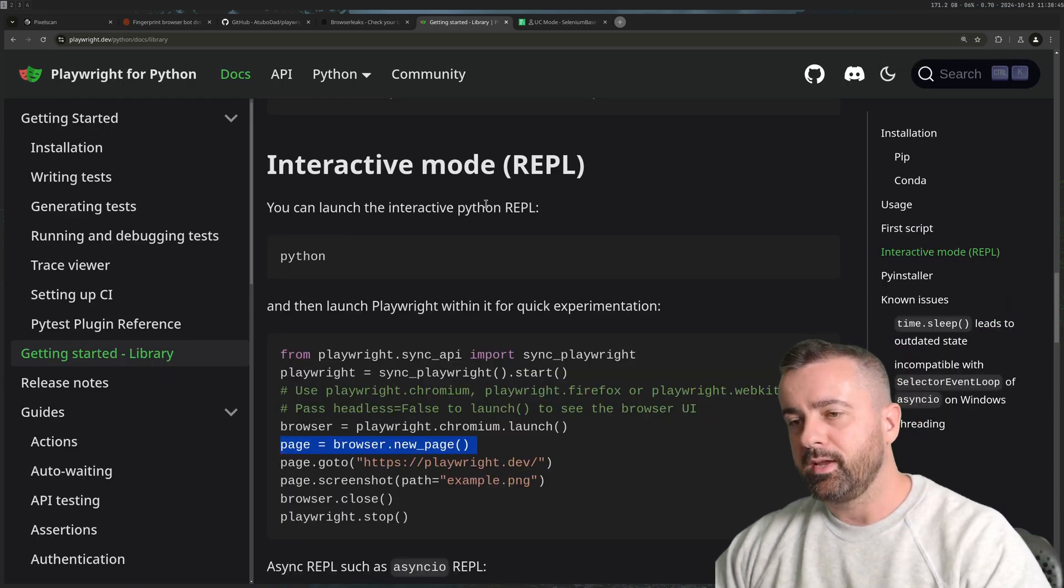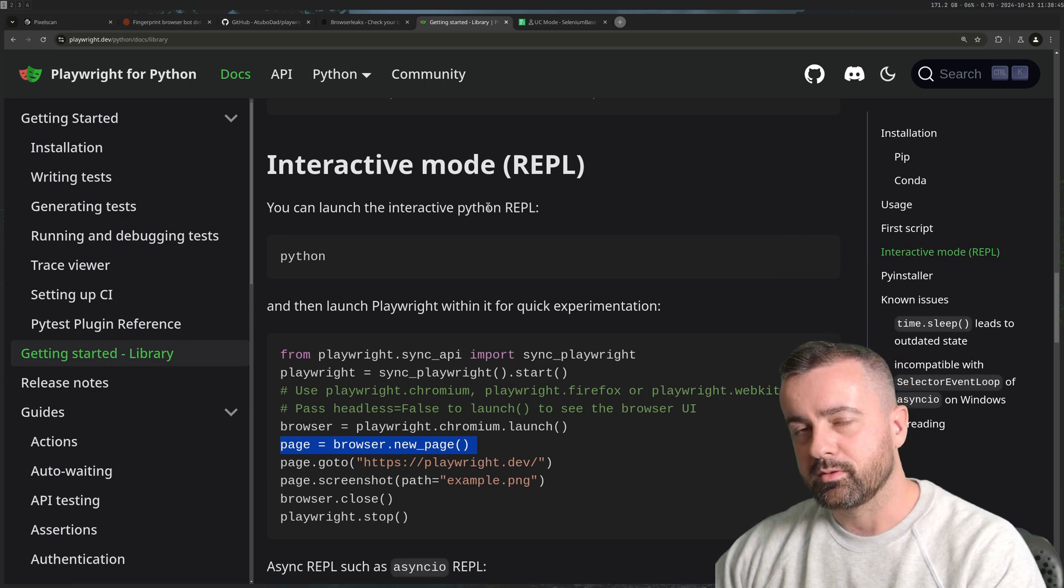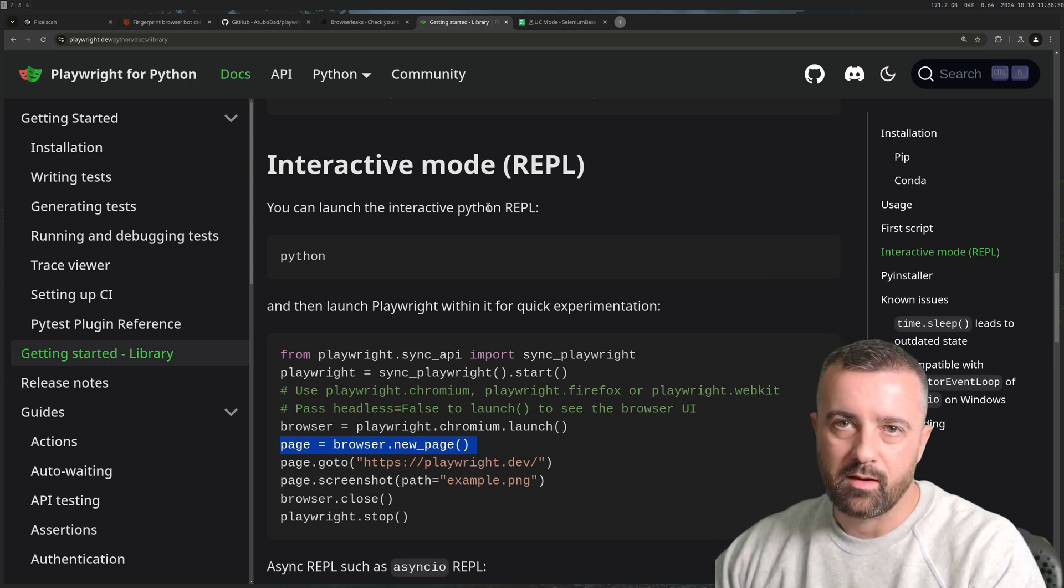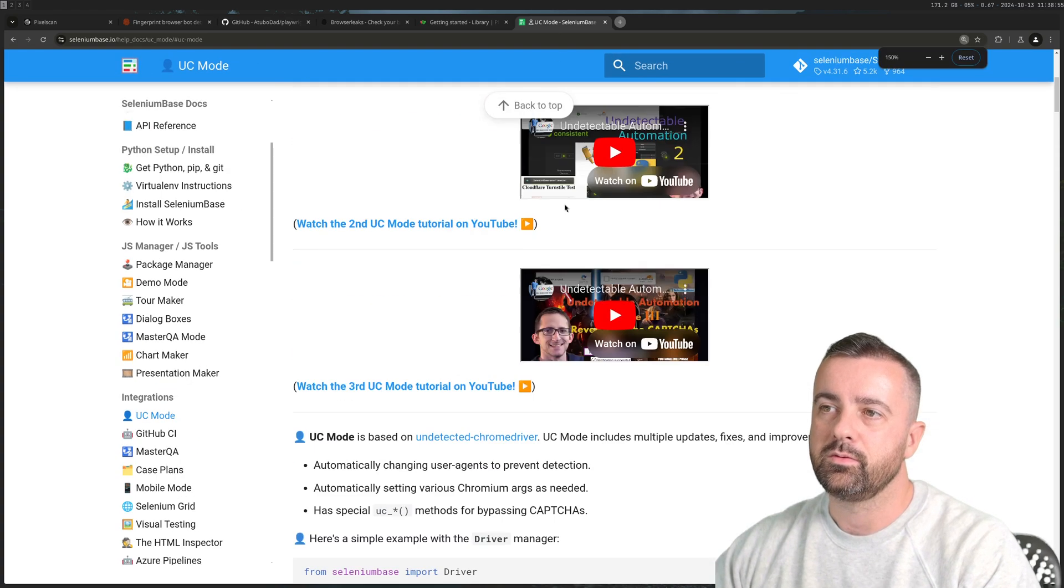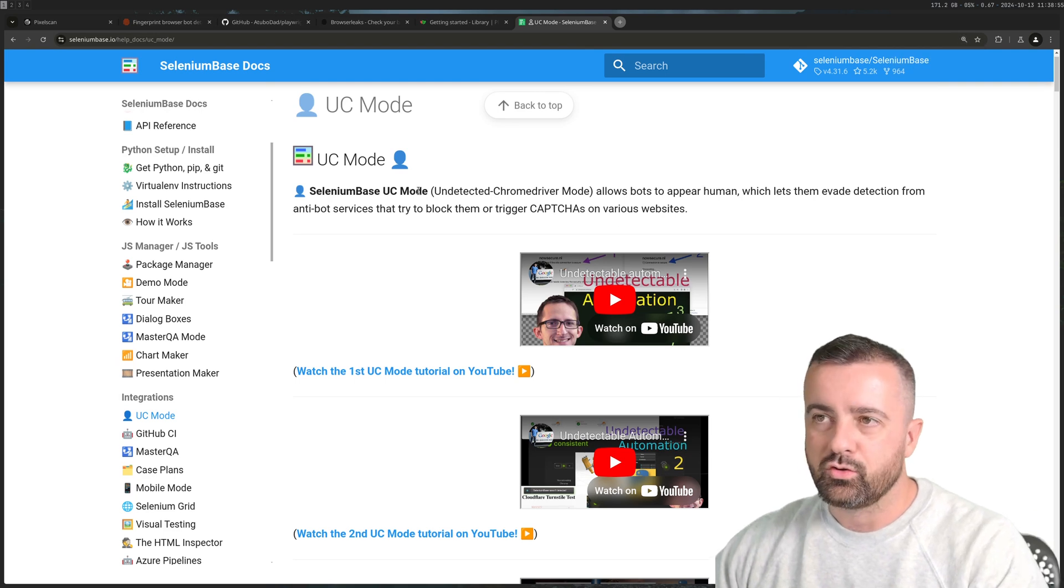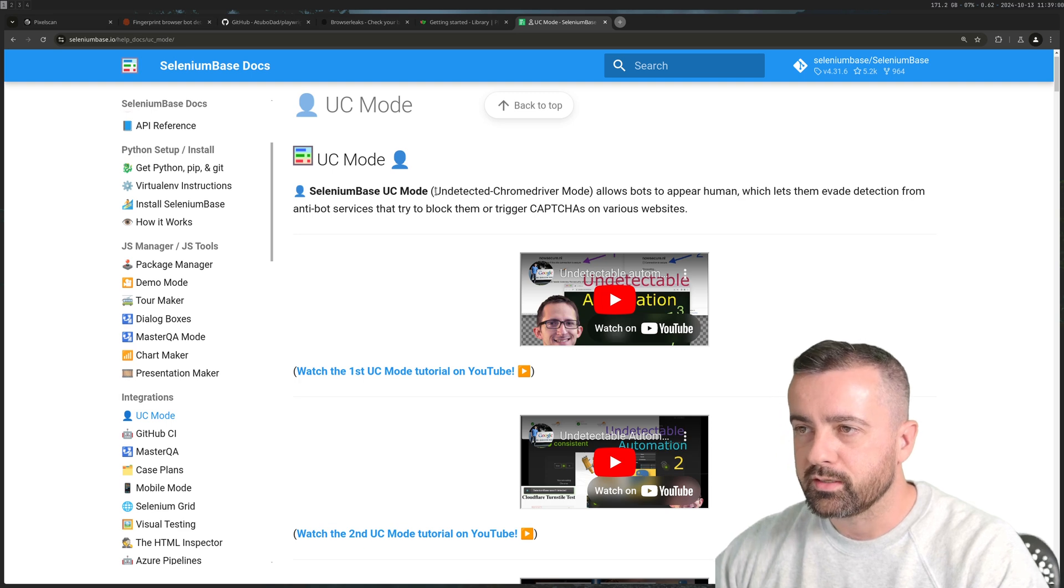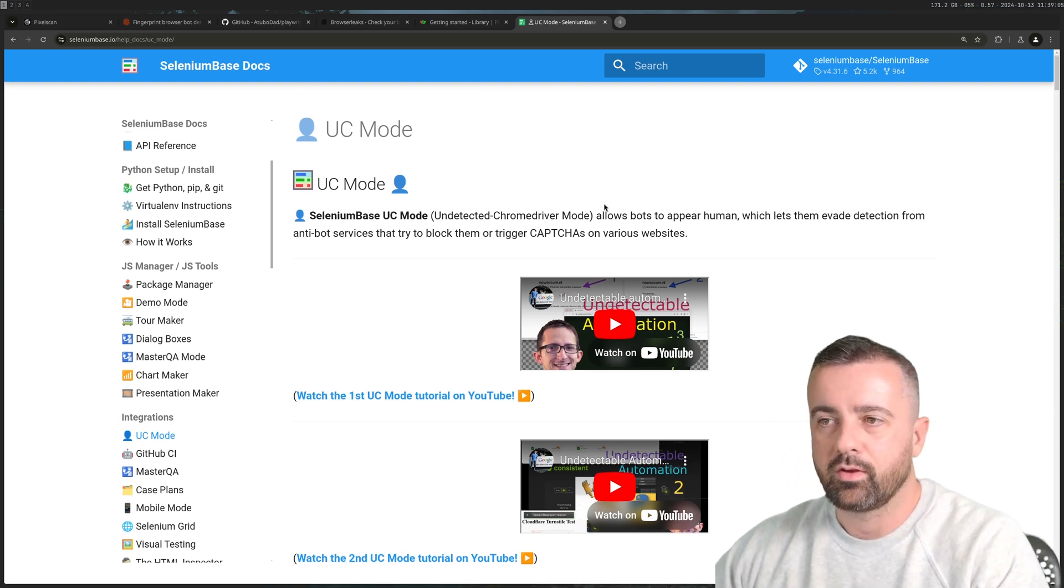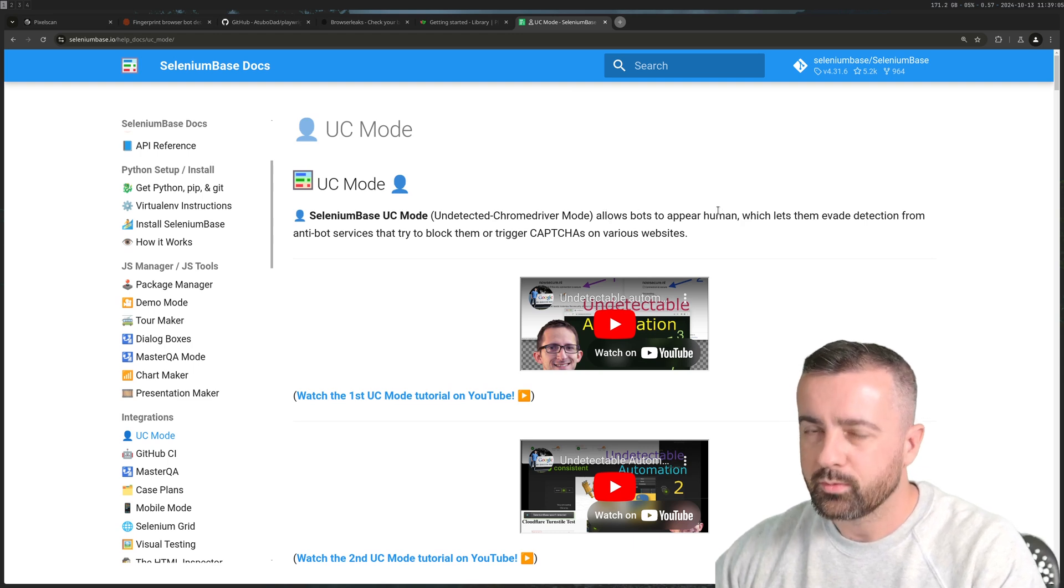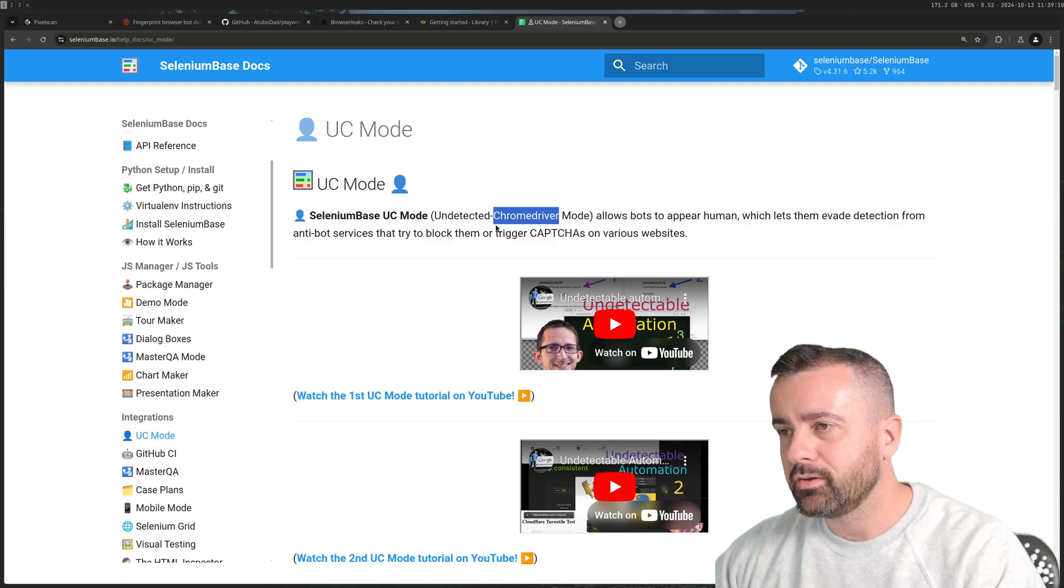So what can we do? The first thing - we've just used basic standard Playwright, too many giveaways. Selenium will do the same thing, same as standard Puppeteer. But what I've been looking at recently is Selenium Base and it has this UC mode. This is quite an interesting page - it is basically the undetected Chrome driver mode based on the undetected Chrome driver library but it's been tweaked.